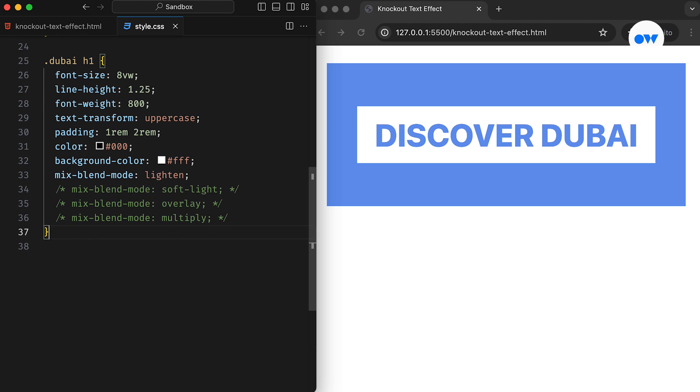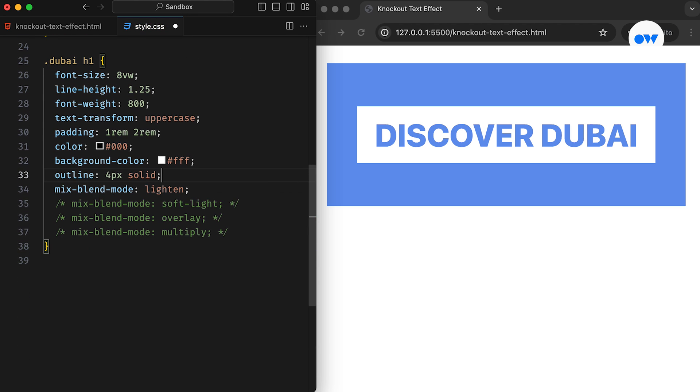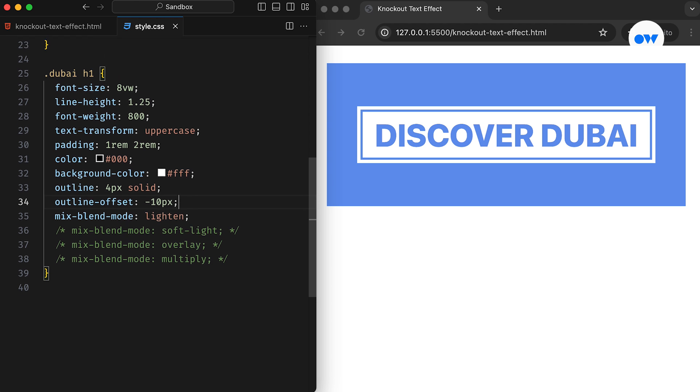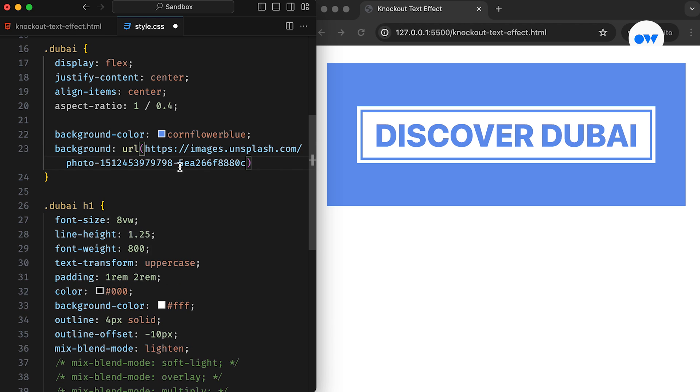To enhance the design, we can add an inner stroke of 4 pixels using the outline property with a negative offset. Then, replacing that plain background color with a stunning image will complete our first example of knockout text.